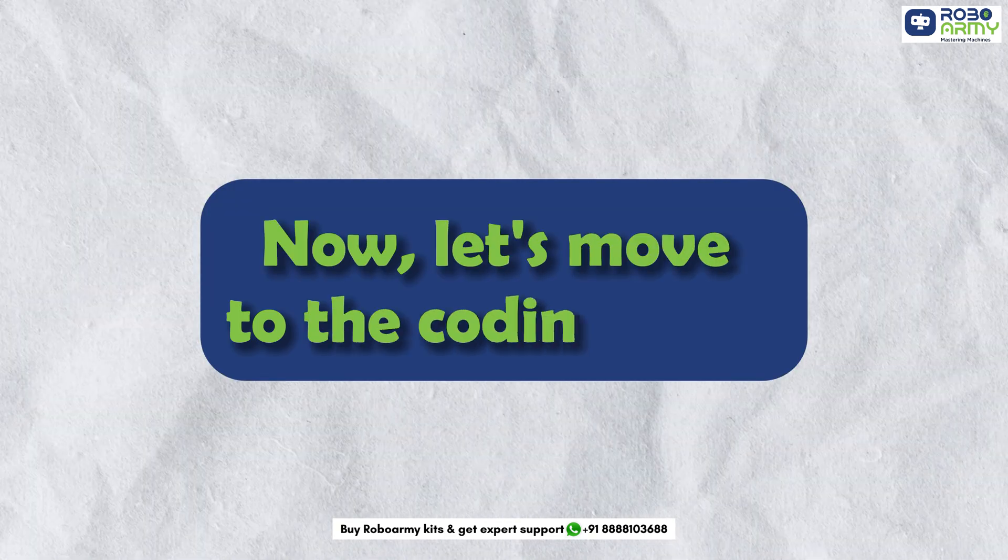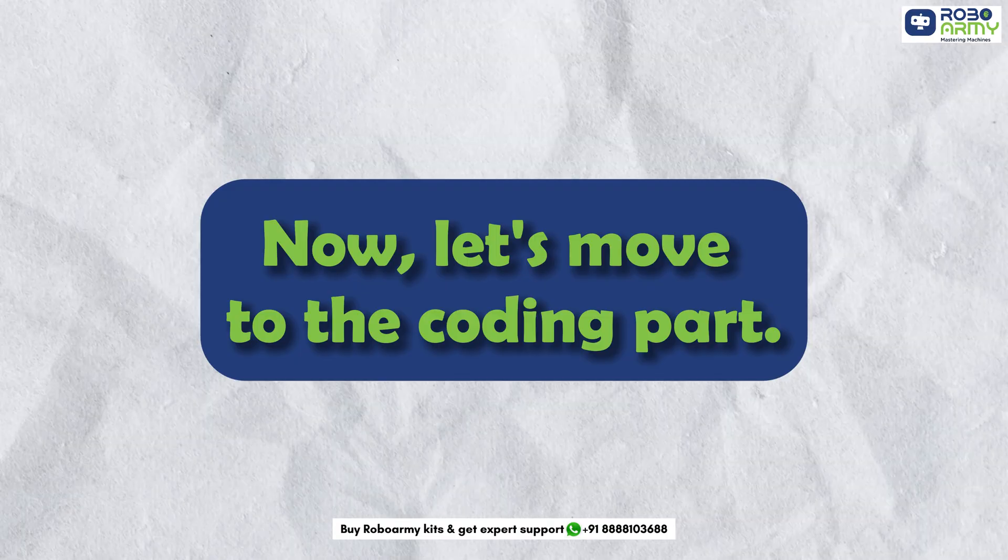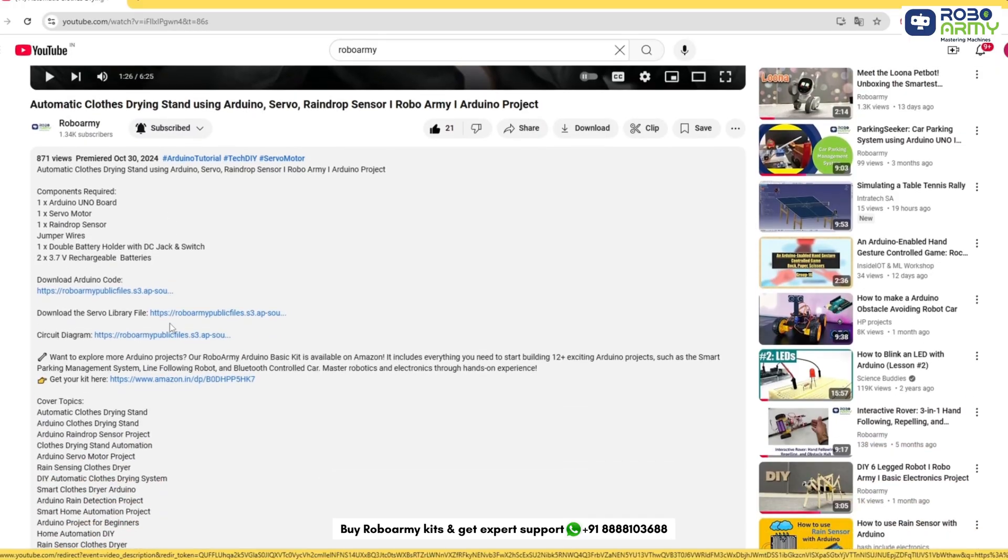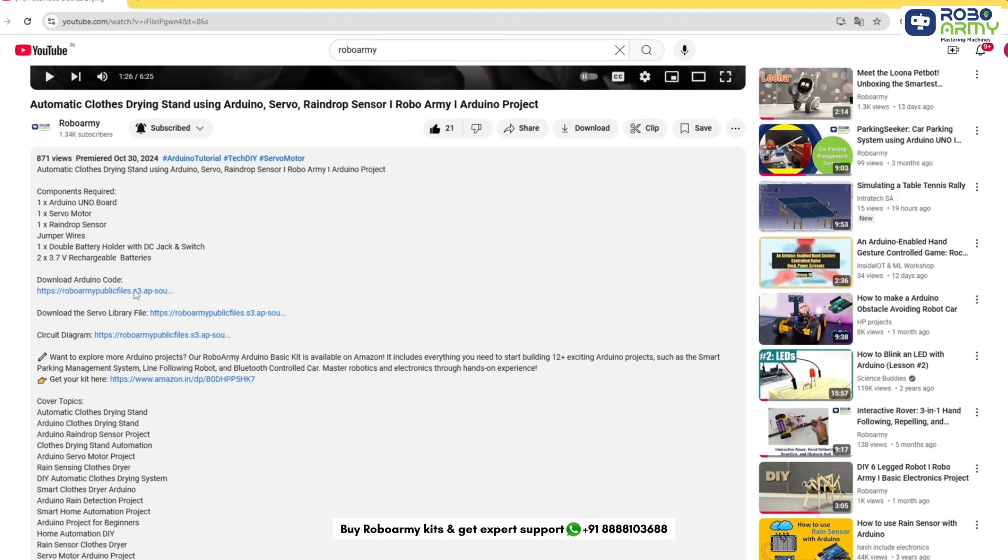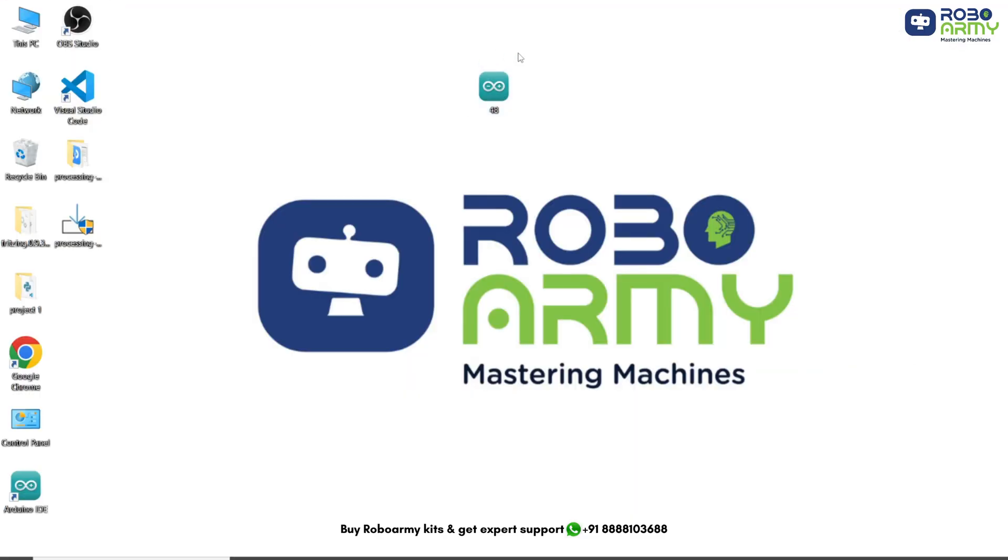Now let's move to the coding part. You can download the code file using the link given in the description below. Open the Arduino IDE. If you have not installed it yet, download and install it first. Now let's understand how the code works.